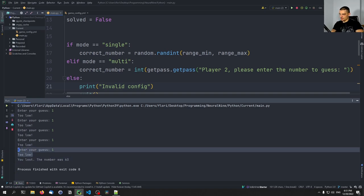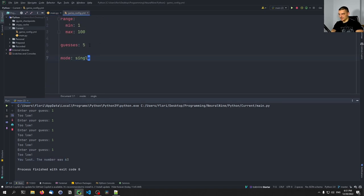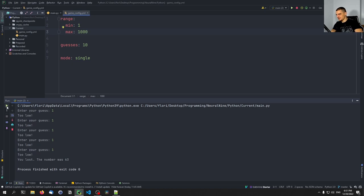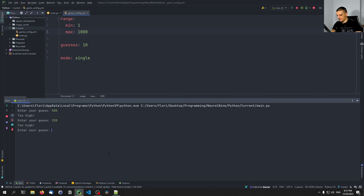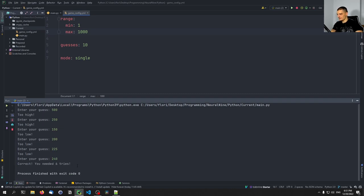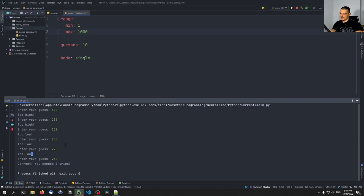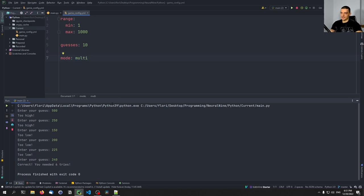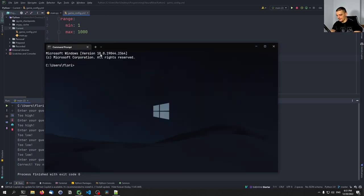I can go into the config and change it to 10 guesses with a range of 1 to 1000. Starting fresh: 500 (too high), 250 (too high), 150 (too low), 200 (too low), 225 (too low), 240 — and it worked in six tries. You can see we just change the config file and the game adjusts. To test multiplayer we need to use the terminal since PyCharm can't handle getpass input.